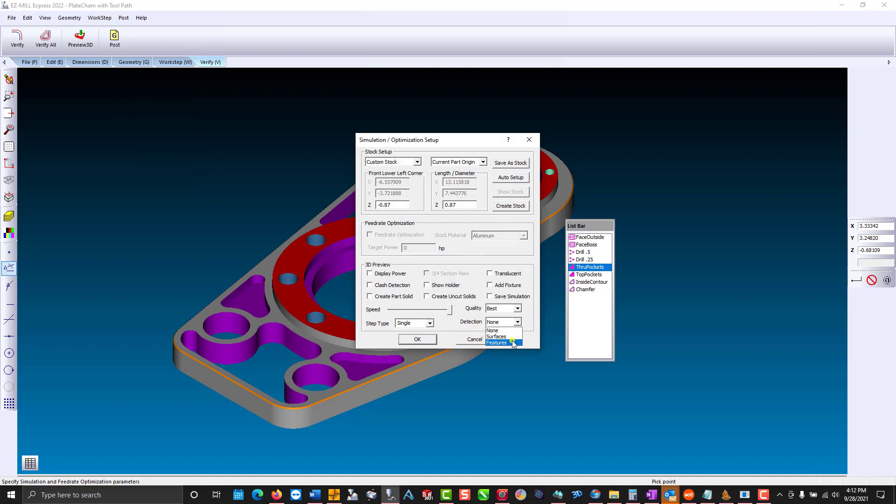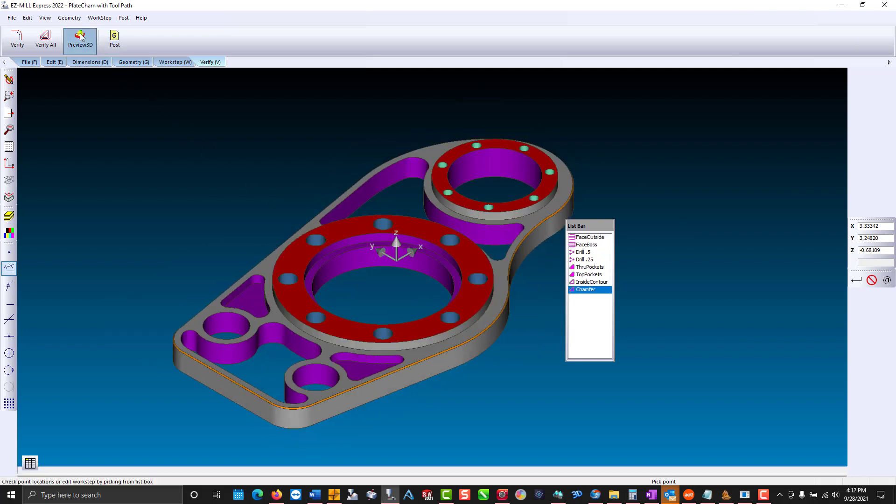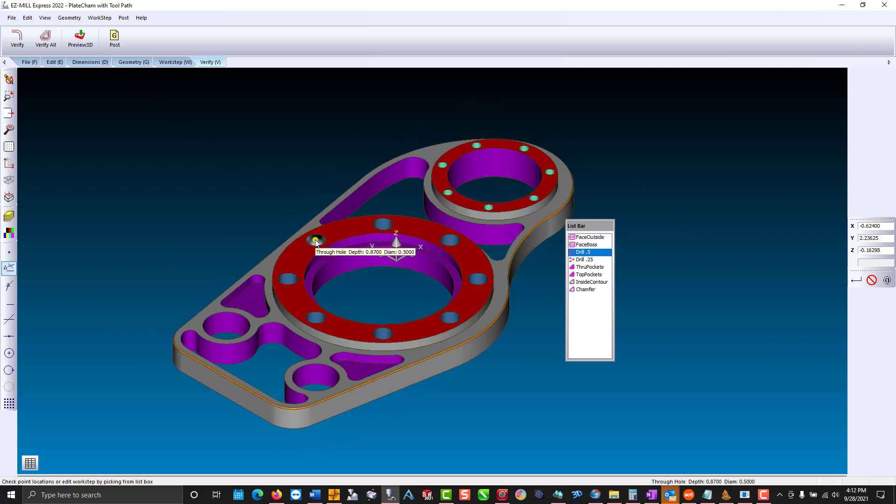I'm going to select features, preview again. I will select the hole, and you'll notice I get the depth and the diameter.